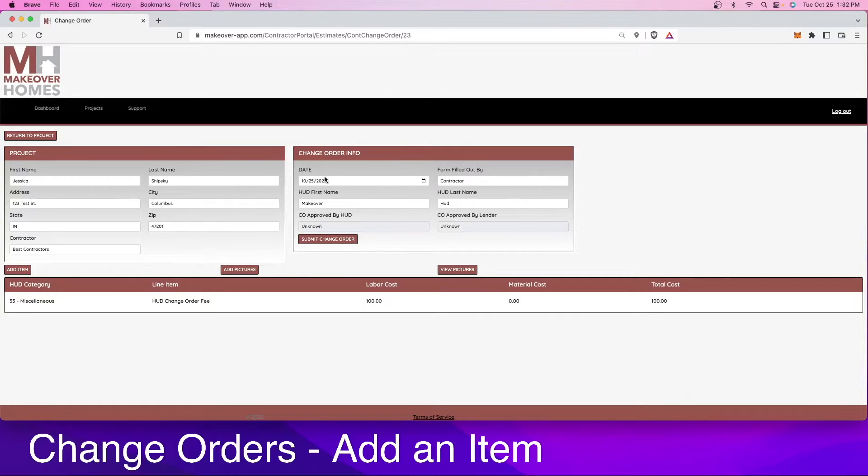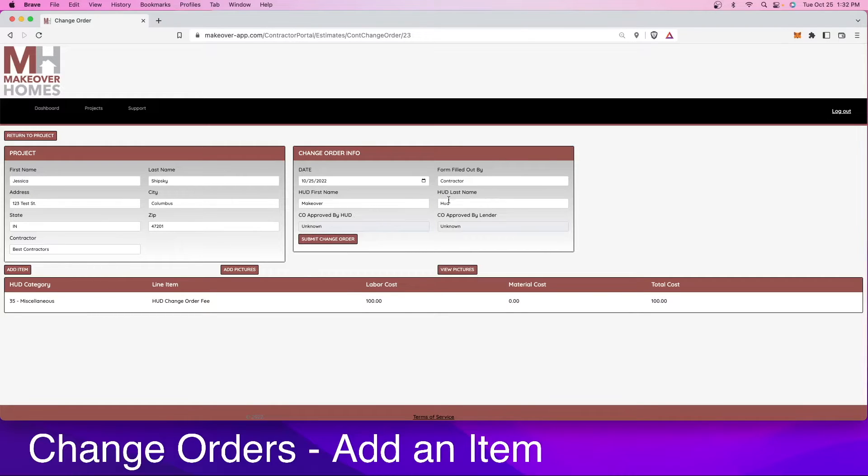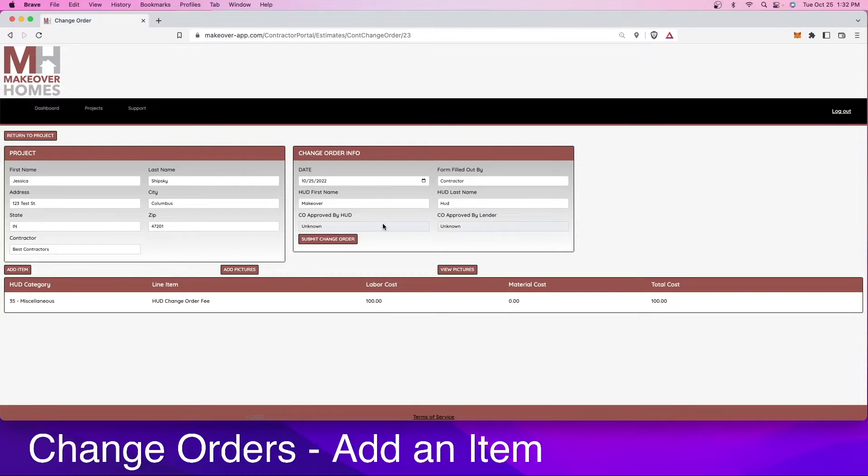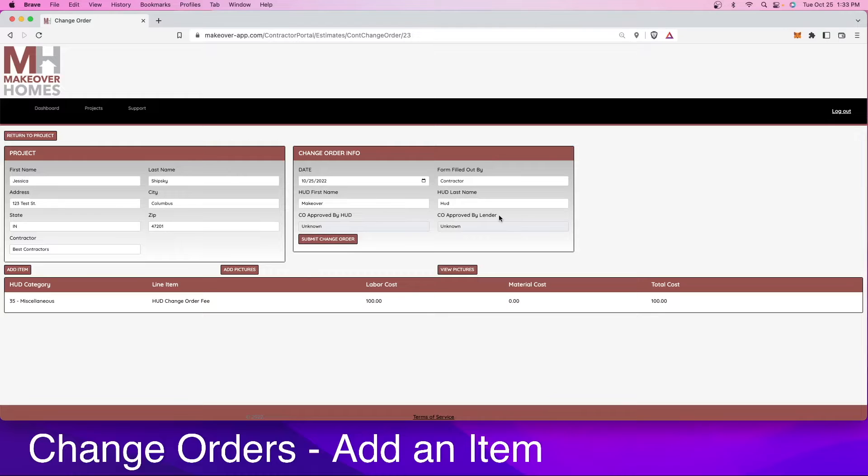Here you can see all the info requested, the day, who filled out the form itself, who the HUD consultant is, and then here you're going to find the approval sections. When you're requesting a change order, you want to make sure that you do not proceed with that change order until it's been approved by both the HUD consultant and by the lender.